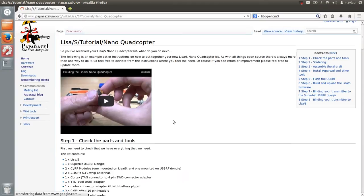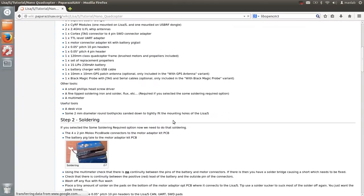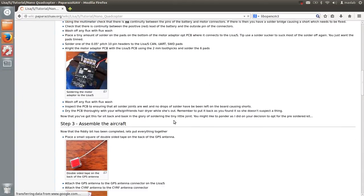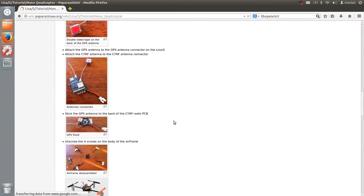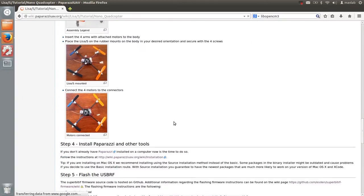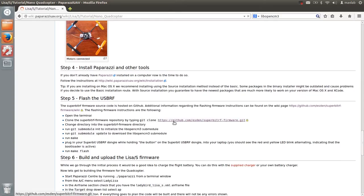I will assume you already have paparazzi installed, so I will directly go to step 5. In case you haven't, watch the tutorials on how to install paparazzi.